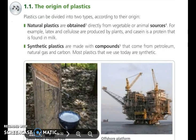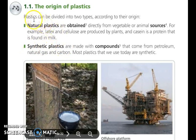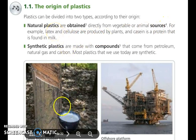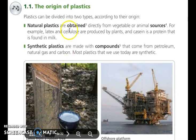The origin of plastics. Depending on the origin, we can divide plastics into two different types: natural plastics and synthetic plastics. Natural plastics are obtained directly from vegetable or animal sources. For example, latex — this is latex from the bark of some trees — and cellulose, which is produced by plants.